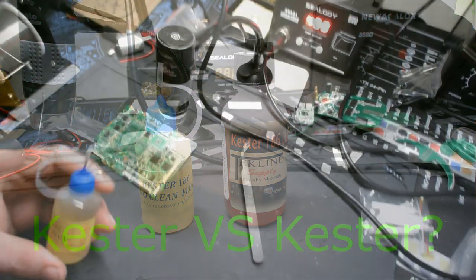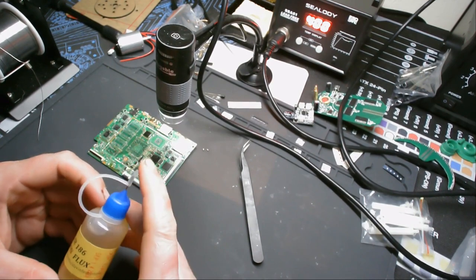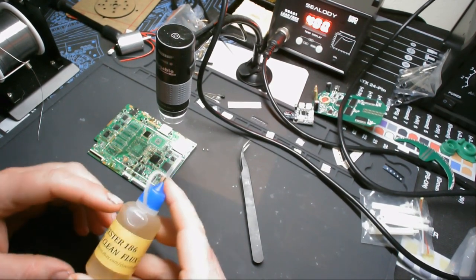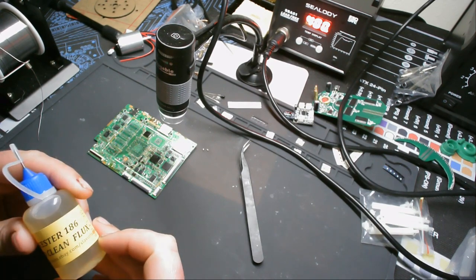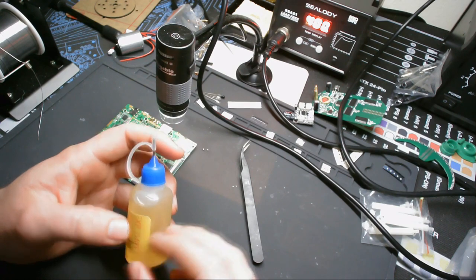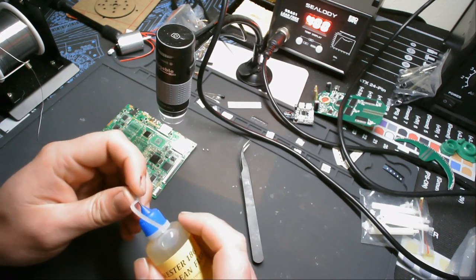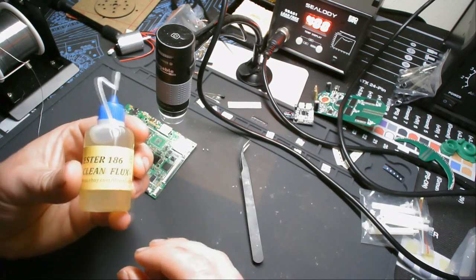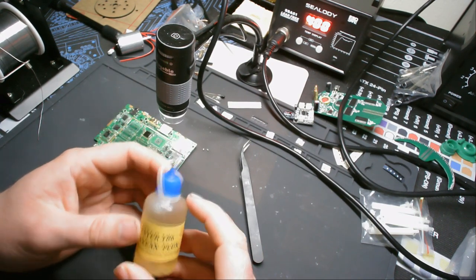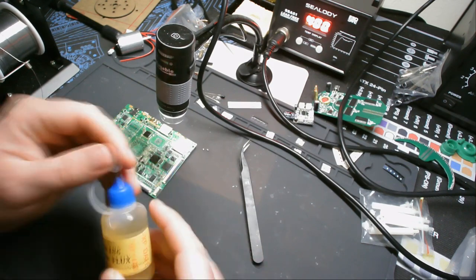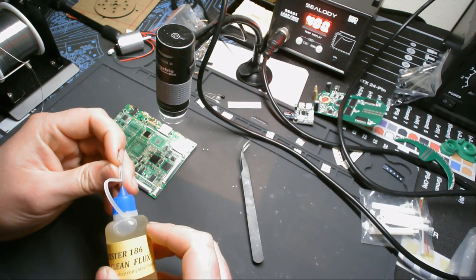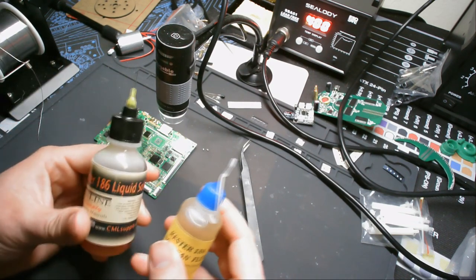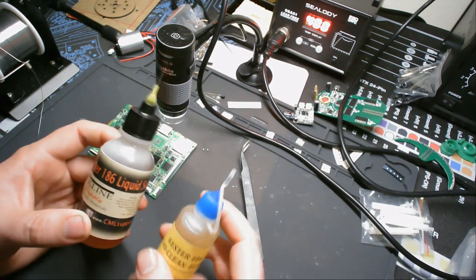Alright, so in my last video I compared a bunch of fake fluxes to real fluxes. One of them was a liquid flux titled Kester 186. What I wanted to do after that was try to find out what it would be like to solder with a real liquid flux. Assuming this is fake, which as you'll see in a minute, I'm pretty sure it is. I'd never used liquid flux before and I didn't really have a base idea on what to go off of. So I ordered this here, real Kester 186, to compare it to.